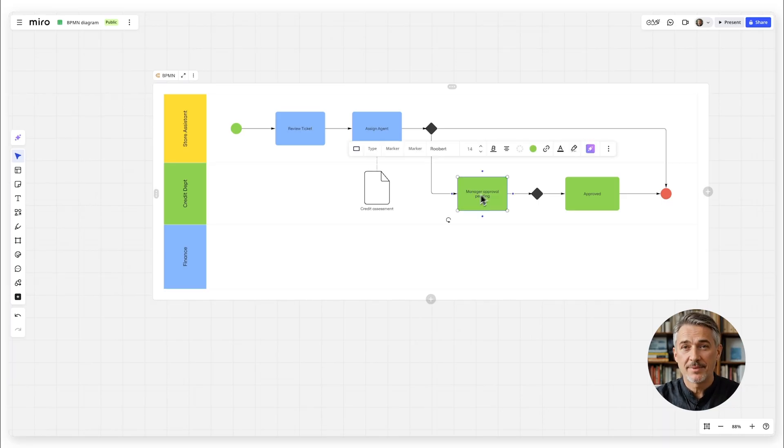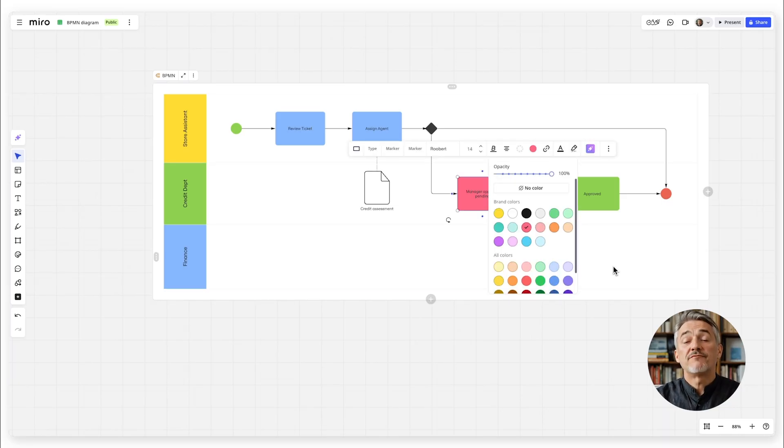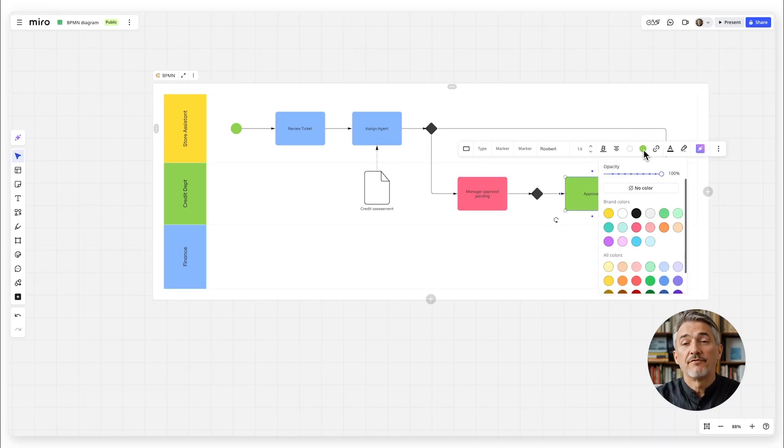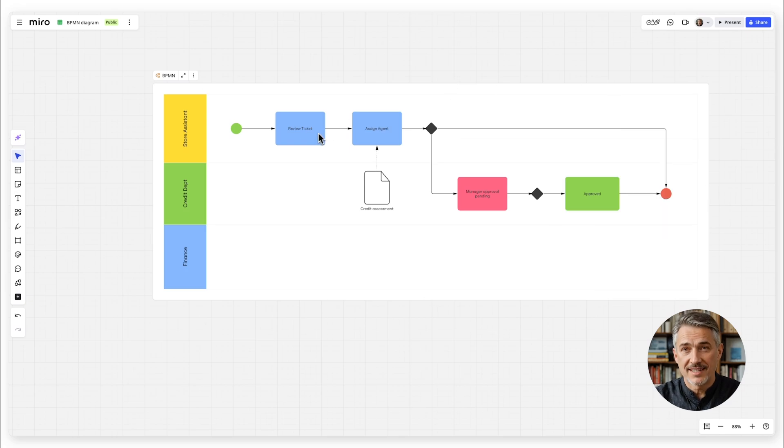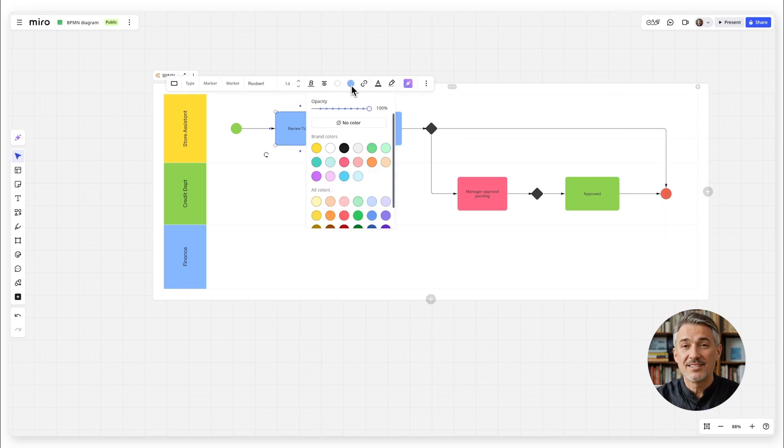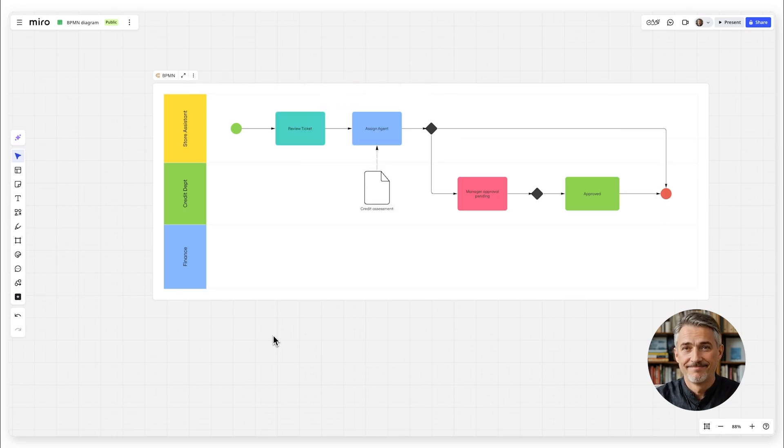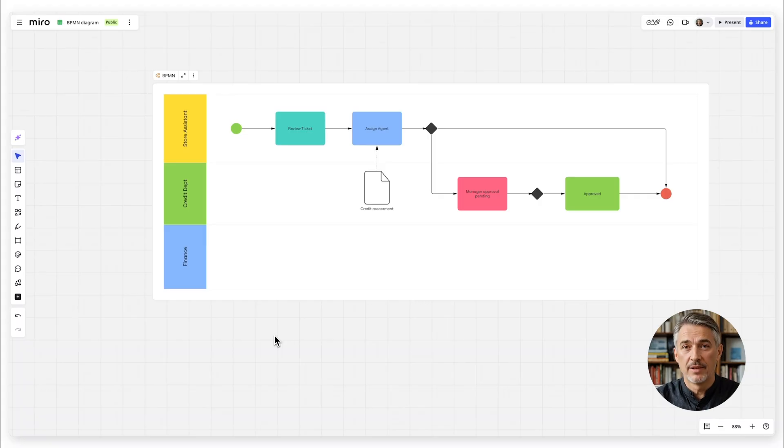Pro tips: Use different colors for different parts of the process to make it easier to read. Keep your diagram clean and simple, and avoid clutter.